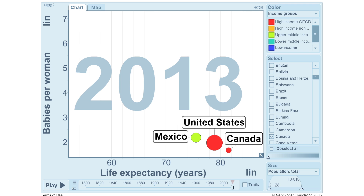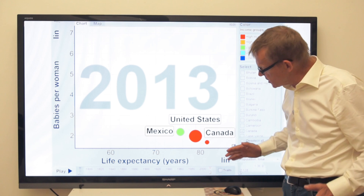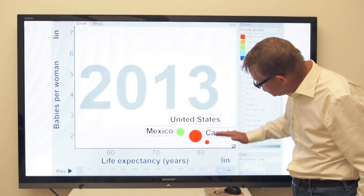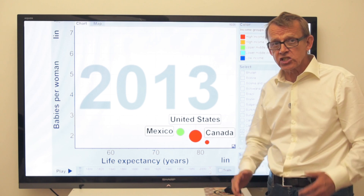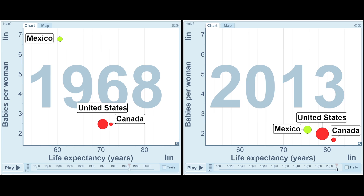Look! Mexico: 76 years. United States: 79. Canada: 82 years. And all 3 countries have about 2 children per woman. That is a big change since Mr. Donald Trump graduated in 1968.